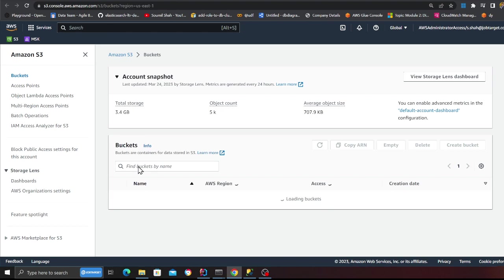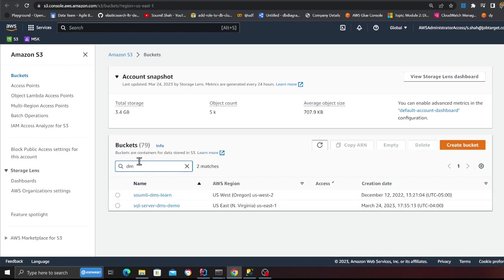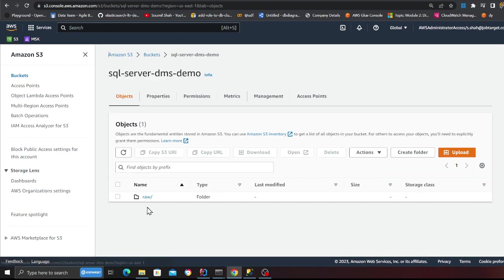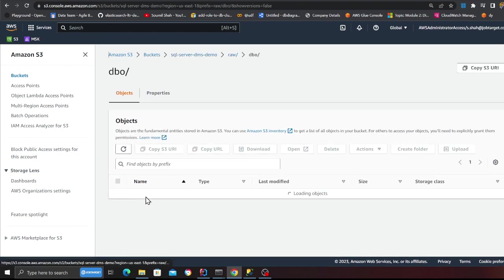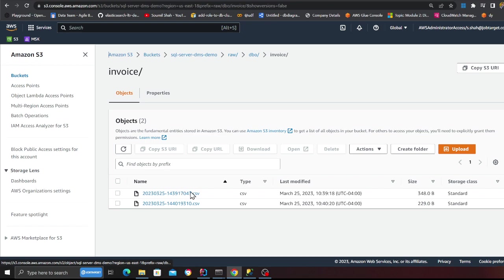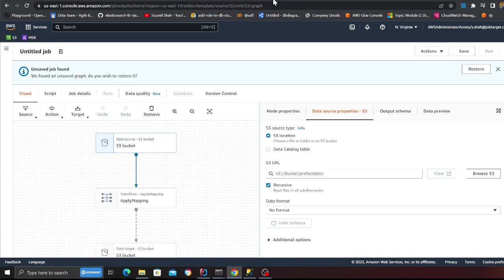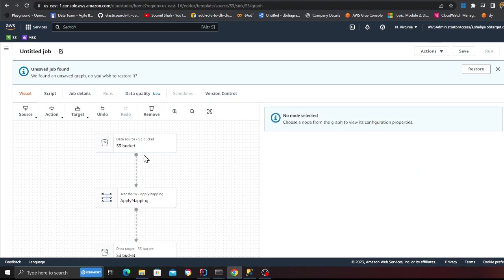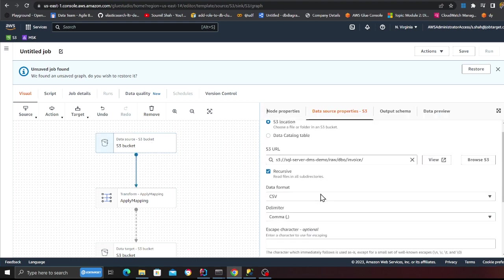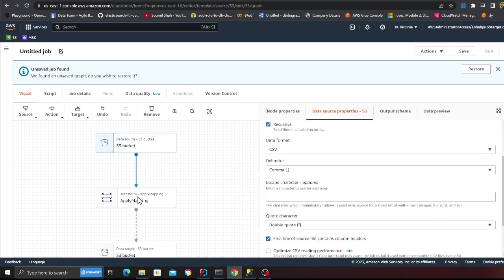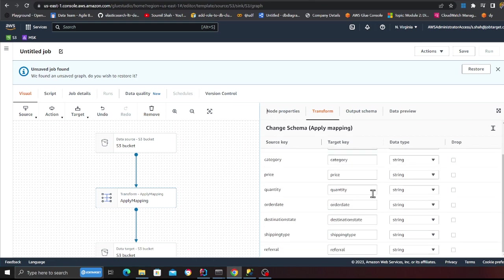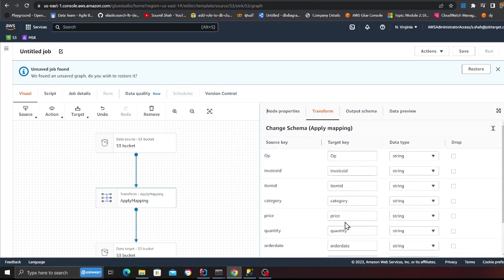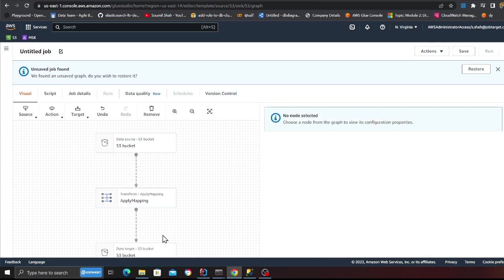So now head over to your S3 bucket guys. So that in my case, it was SQL server demo, raw, DBO, invoice. I'm going to click on the right side, which says copy S3 URI and then head back to my glue job. So in the source, I'm going to dump this and automatically I'll see the columns coming in here, which is absolutely fantastic.